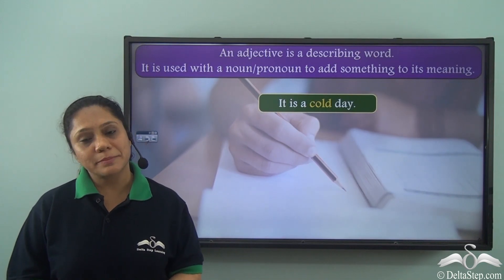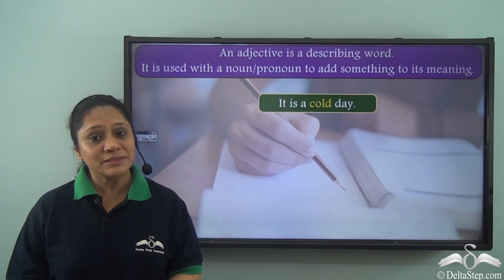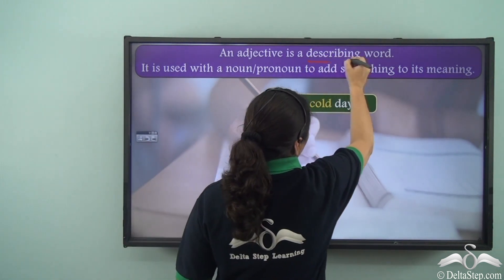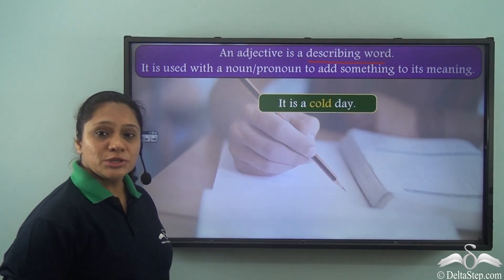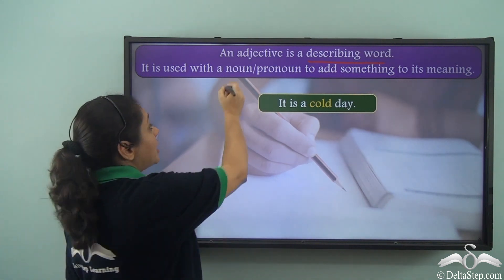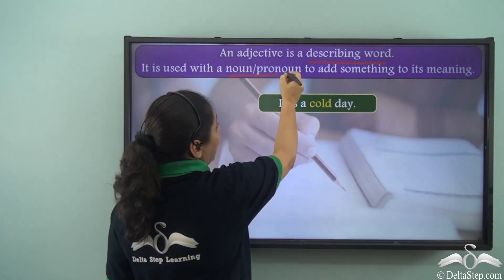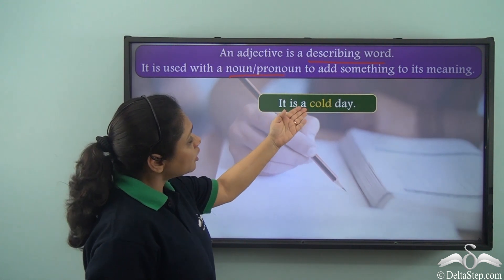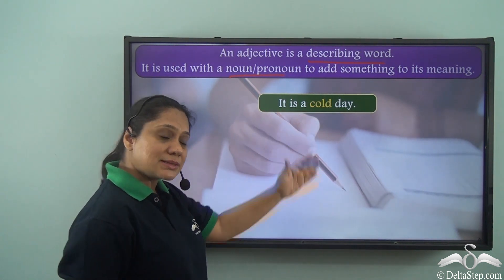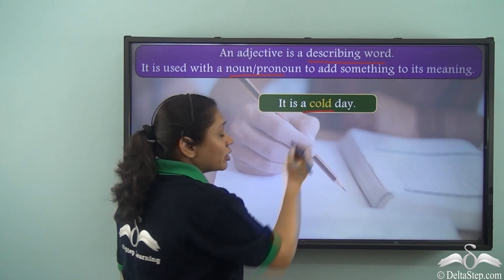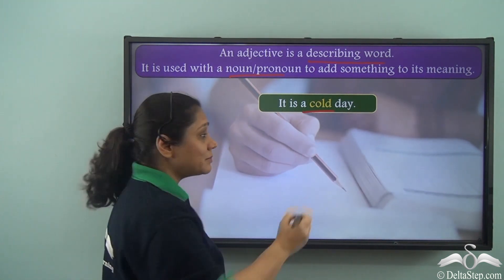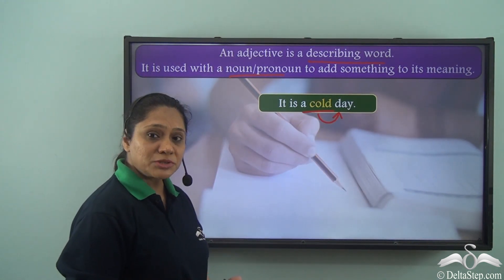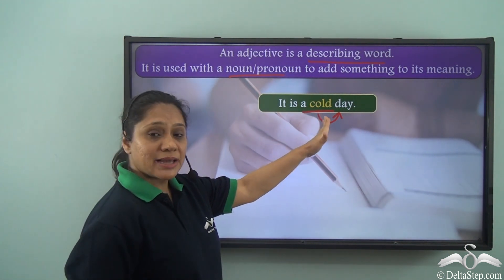We have already learnt about adjectives and we know that an adjective is a describing word. It is used with a noun or a pronoun to add something to its meaning. For example, 'it is a cold day.' In this sentence the word 'cold' describes the noun 'day' and gives us more information about it, hence 'cold' is an adjective.